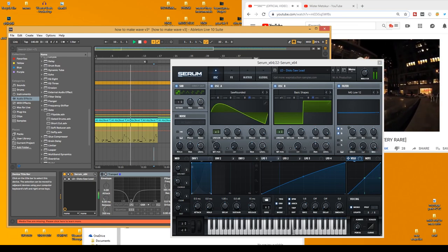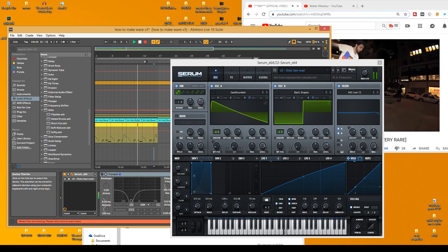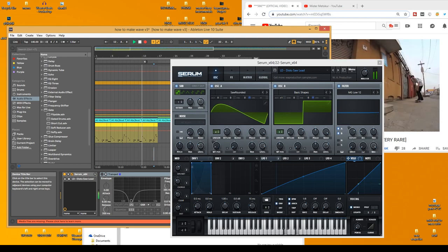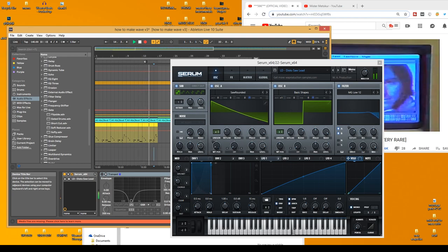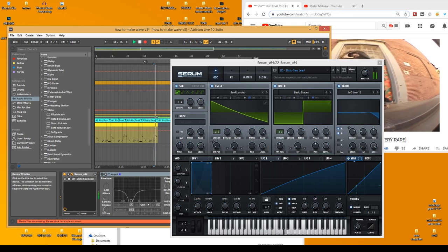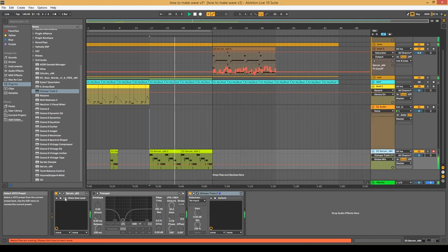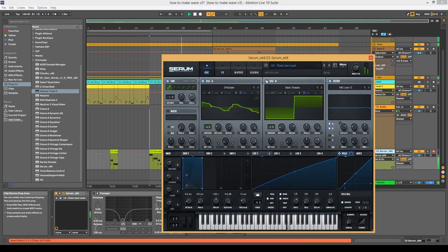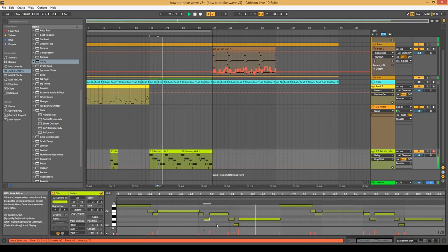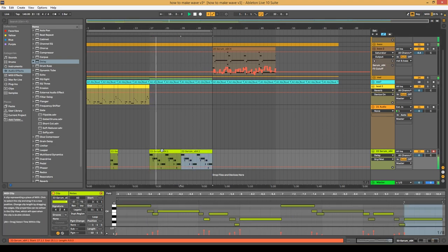I'm going to record another lead — or try to. I guess we're just recording leads all day here, it's like number five now. Again, using a sound already made, otherwise this tutorial would be 45 minutes. Then I'm adding some distortion — again, iZotope Trash 2.